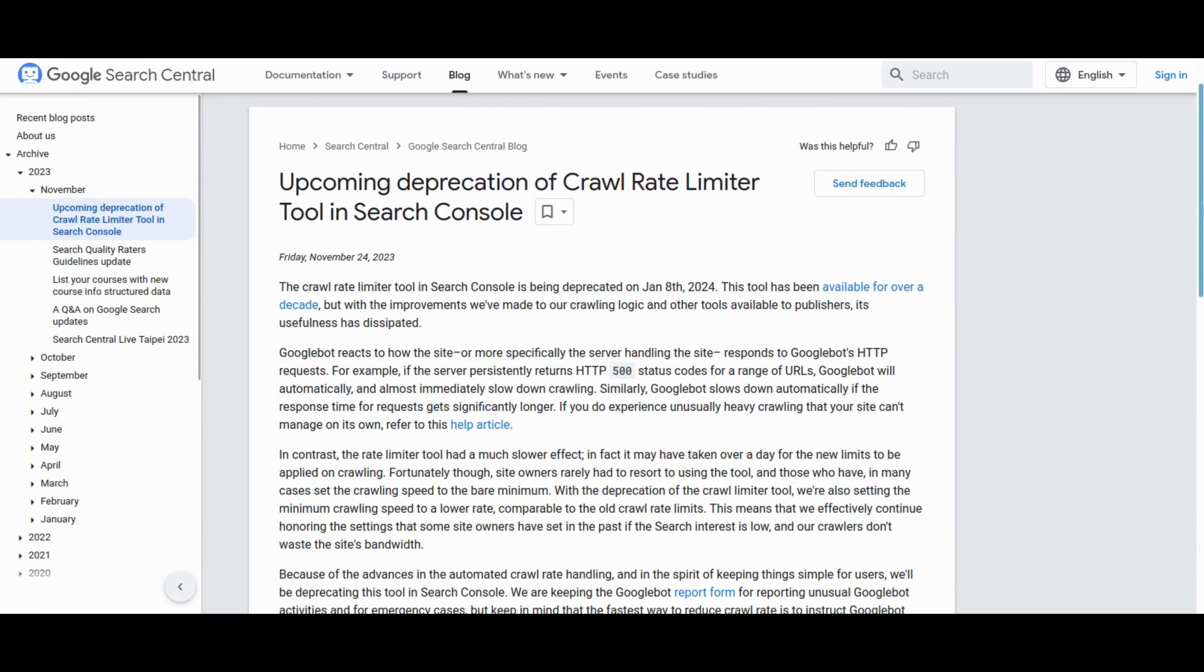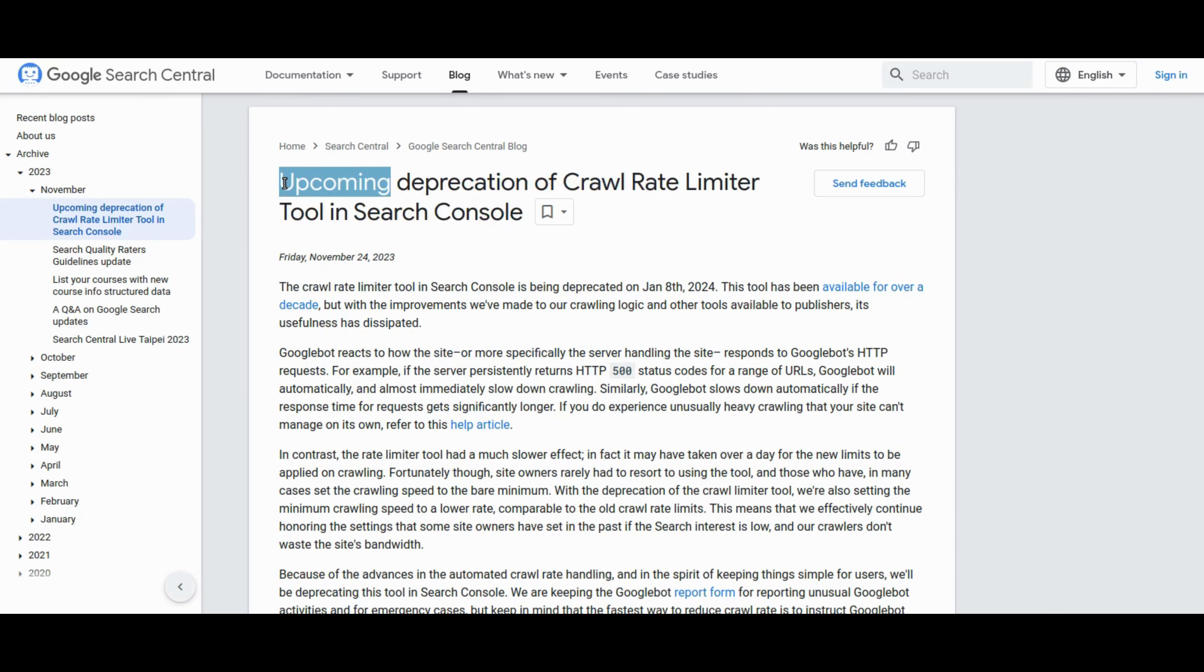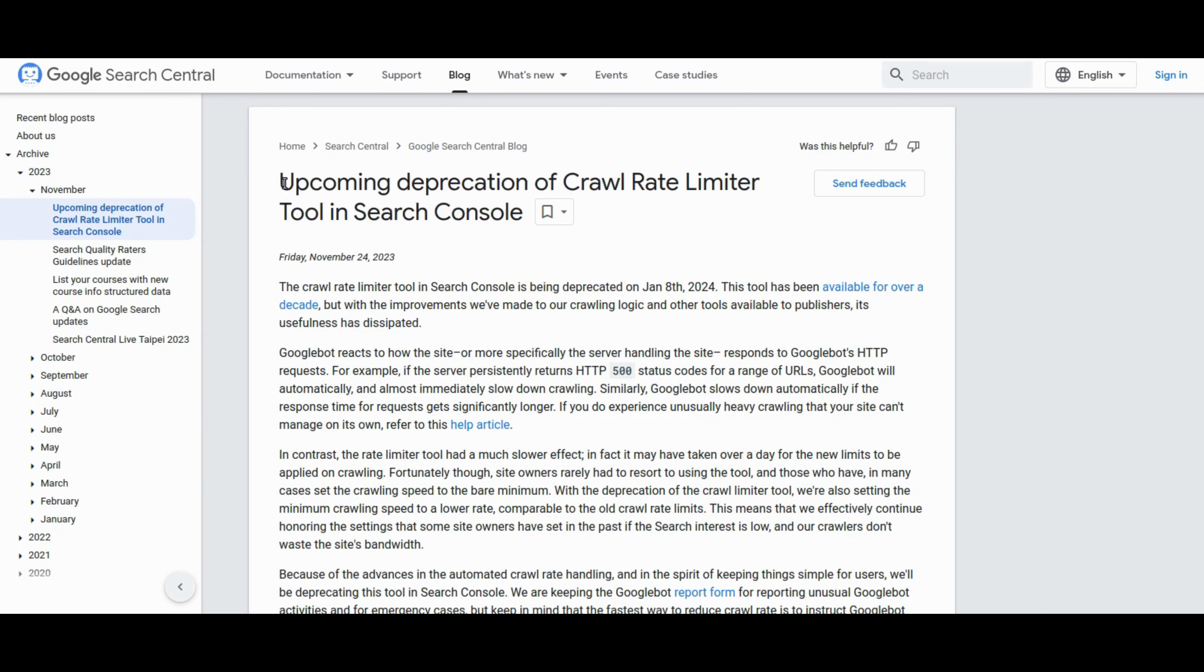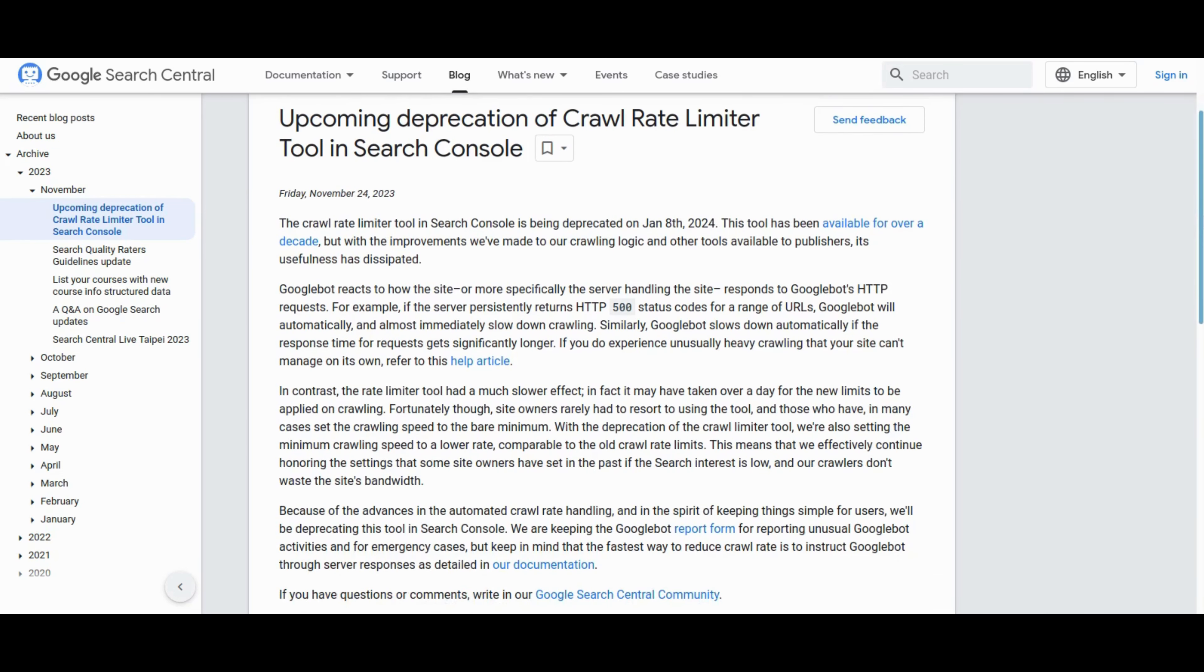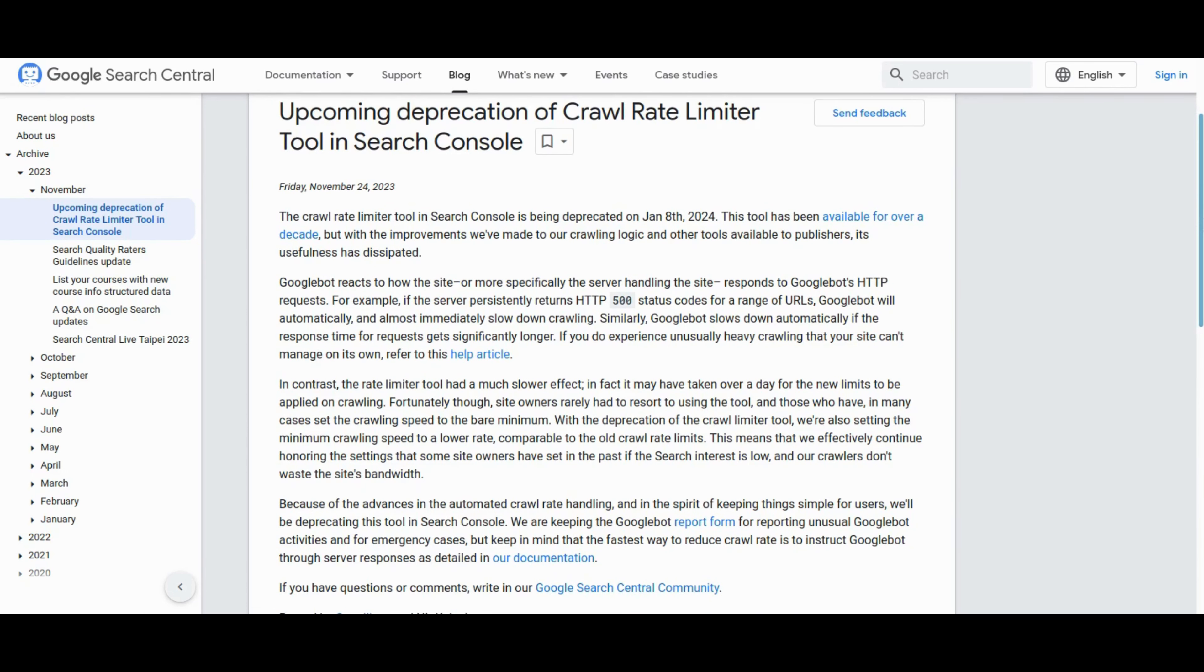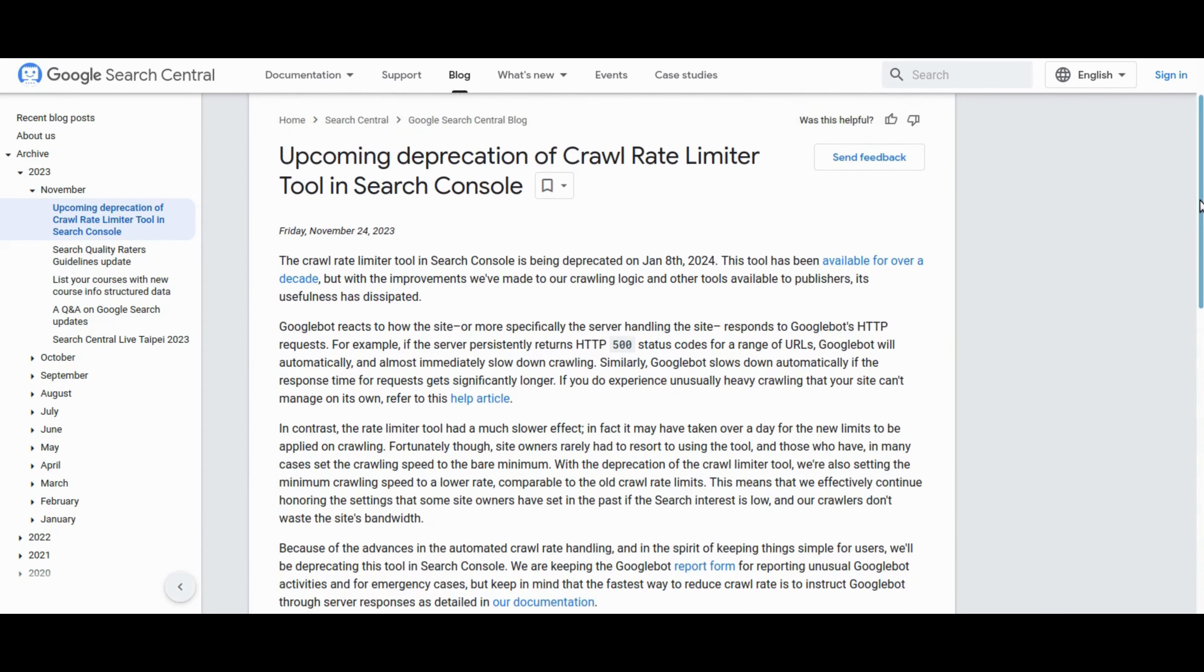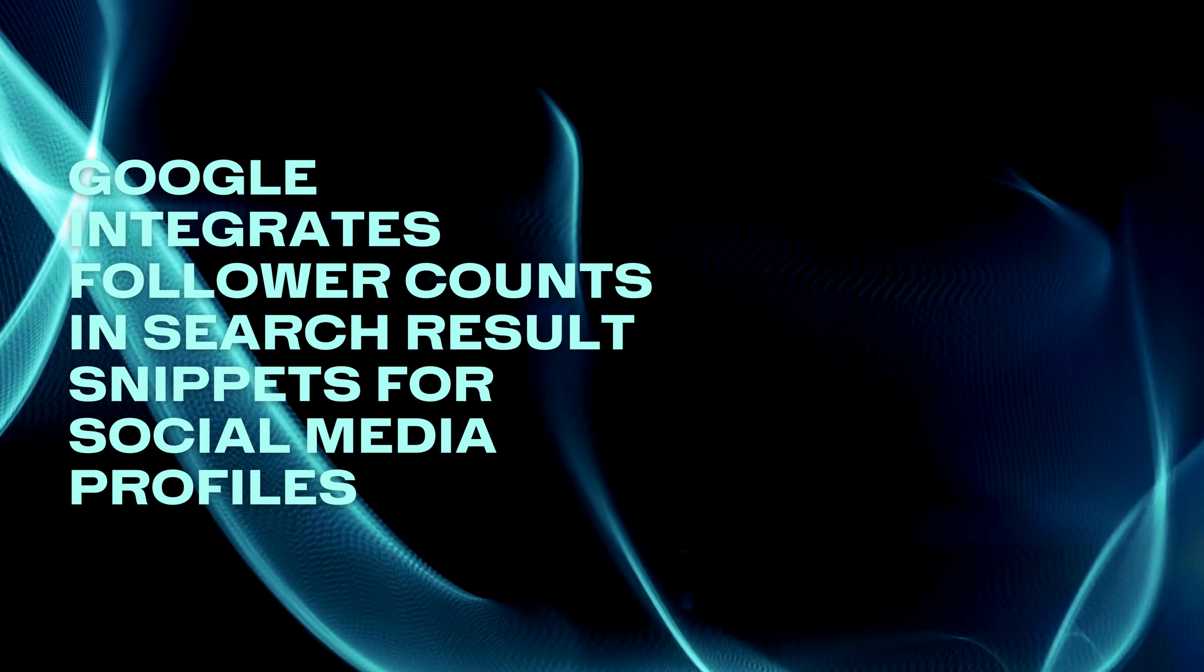Google has announced the deprecation of the Crawl Rate Limiter tool in Google Search Console. The tool available for over a decade is being phased out due to improvements in crawling logic and the availability of alternative tools for publishers. Google emphasizes that the advancements in automated crawl rate handling make the tool obsolete and the minimum crawling speed will be set to a lower rate, aligning with the old crawl rate limits. Site owners can still influence crawl rates through server responses and Google encourages users to refer to documentation for guidance. The deprecation aims to simplify user experience while maintaining efficient crawling practices.